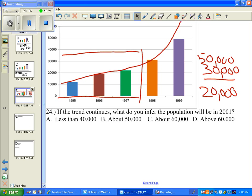So let's take a look at our answers. Less than 40 — is it going to be less than 40? Is this line less than 40? It's actually way, way above 40, so it can't be less than 40. About 50? Well, it's at 50 right now in 1999, and we're going out to the year 2001, so it can't be 50,000.